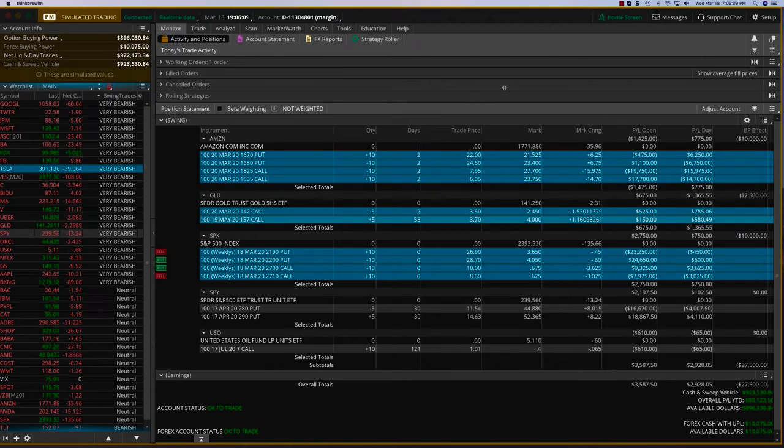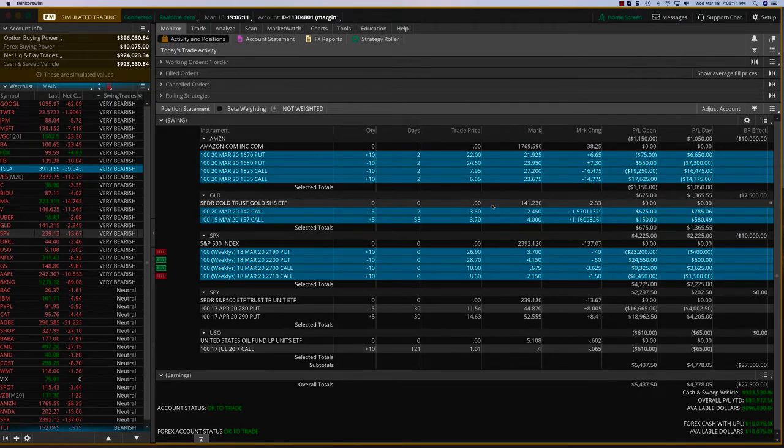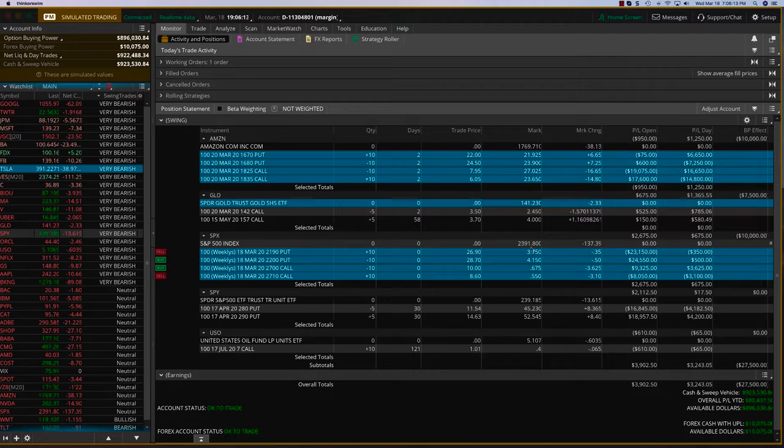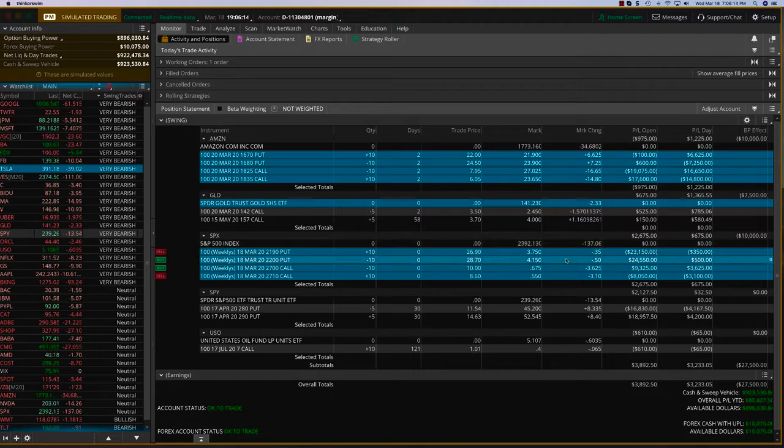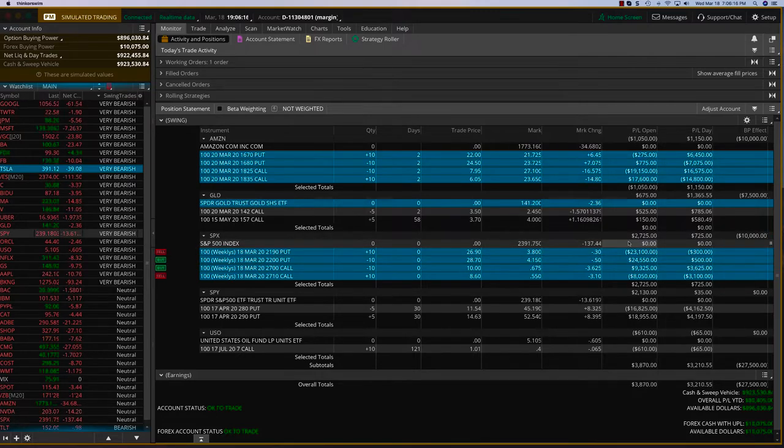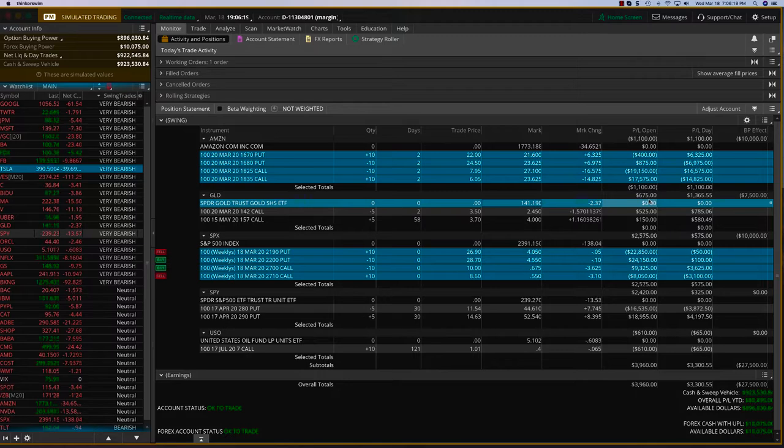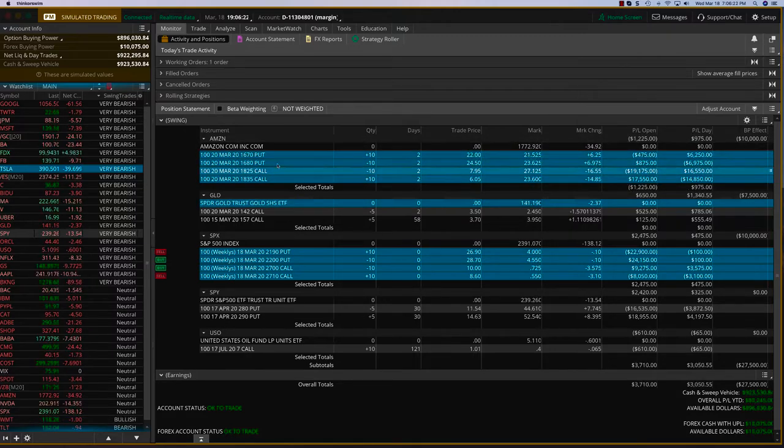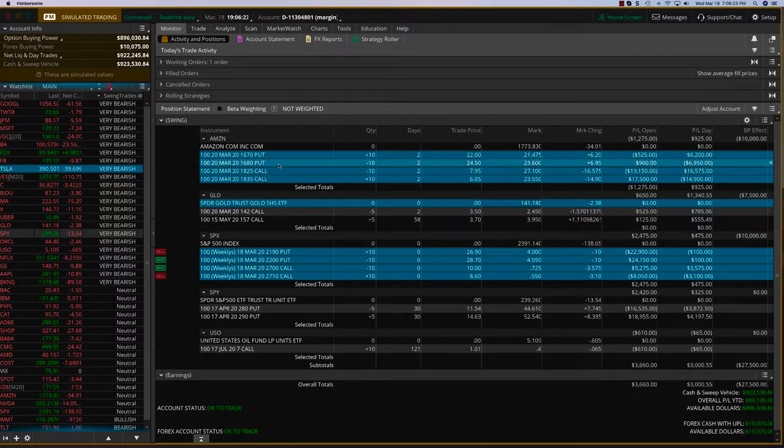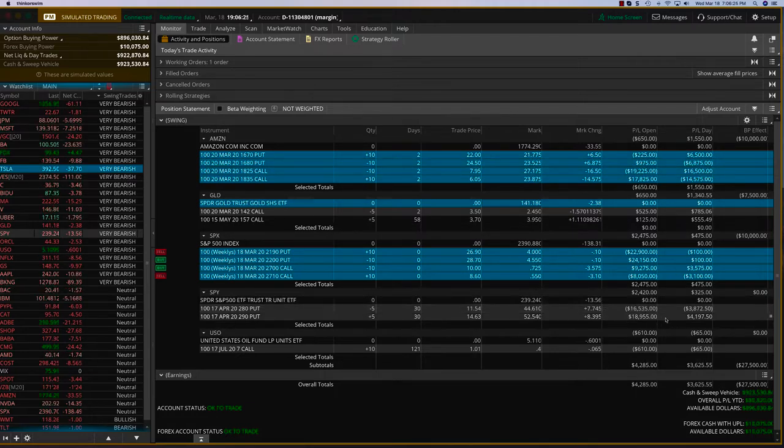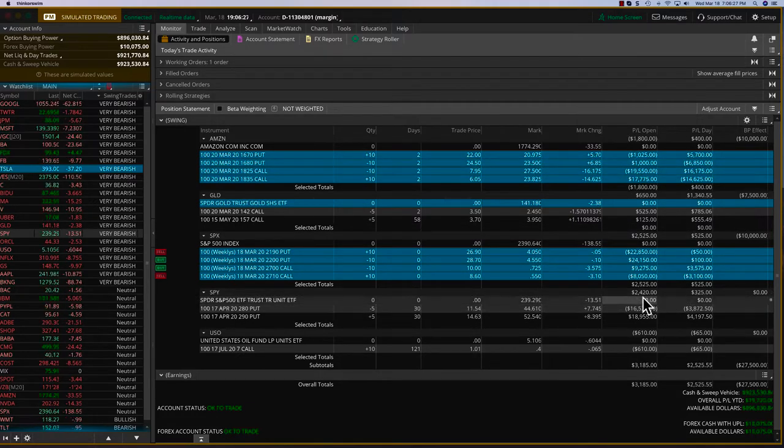Hey everybody, it's Hari Swaminathan from OptionTiger.com. Even during these volatile times, we are doing fantastic. You can see the SPX trade is at max profit. Our gold trade is at $675, and Amazon is going to expire this week. It's sitting right in the middle of our iron condor, and the spike put